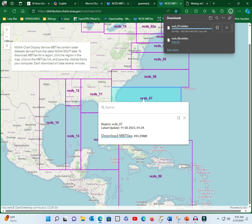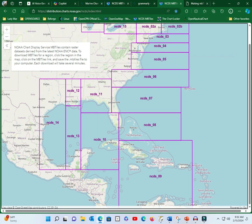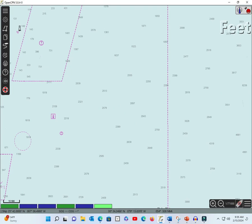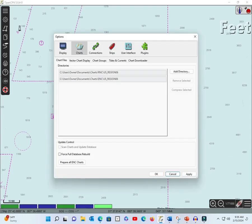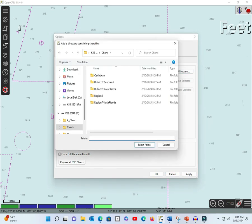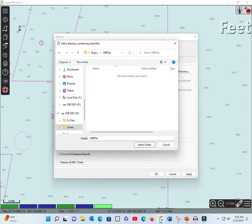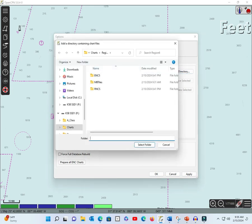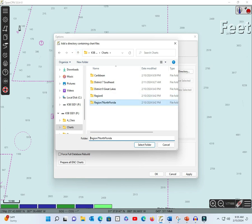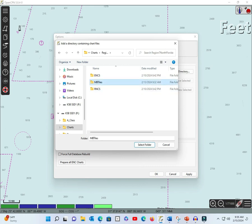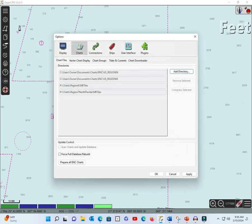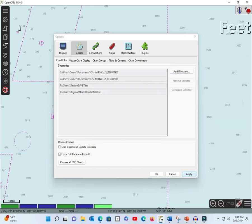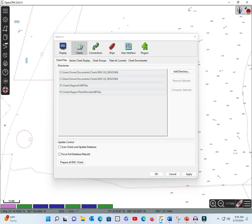Okay, so that should be done. And that's done. We then go over to OpenCPN. We go to the tools bar, we load charts, we add a directory. We'll add both those directories. We'll add the one for region 6, MBTILES, select folder. We'll then add a directory for region 7, North Florida, select folder, say OK. And we'll add those to the charts catalog. We can then scan charts, force a full data update, full database rebuild, and prepare all the ENC charts. And that goes through its gyrations, and there you go.